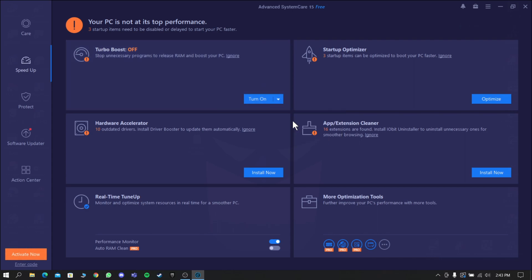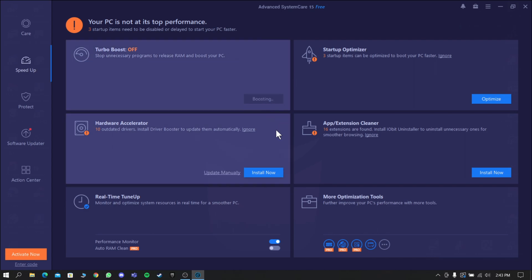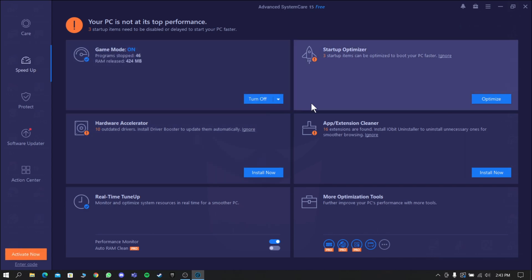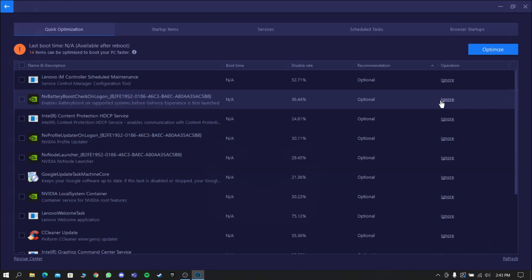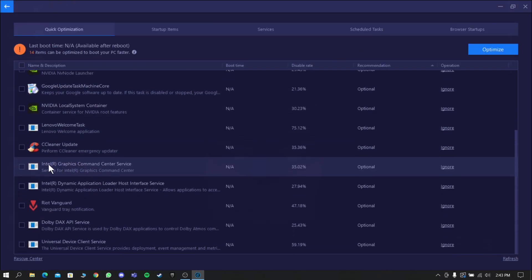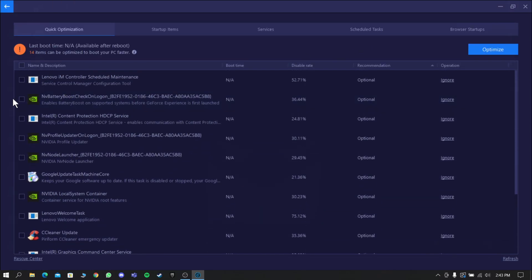This will optimize your system for gaming. Now go to Startup Optimizer and disable the background apps that you don't need, then click Optimize.